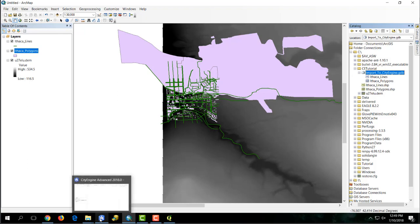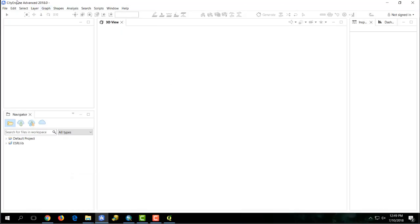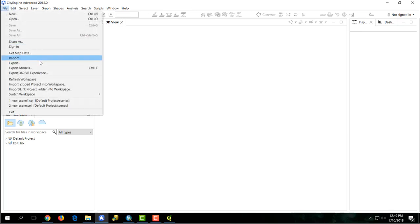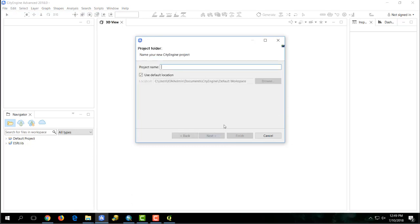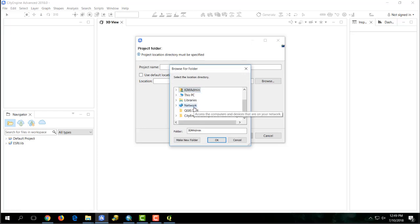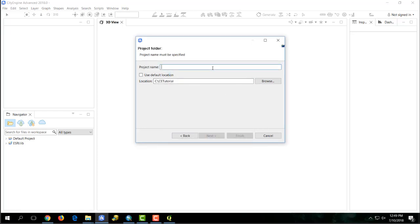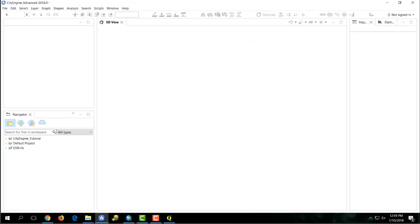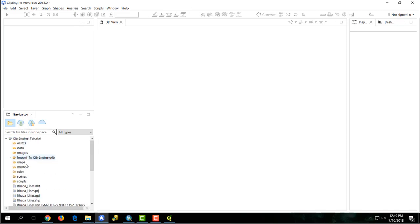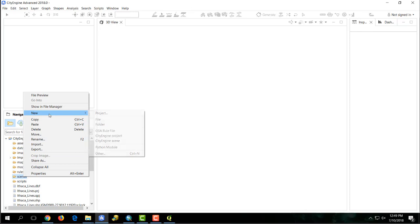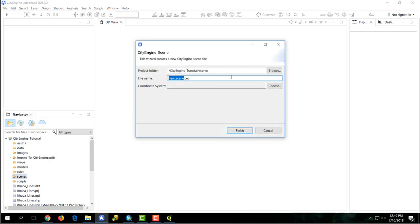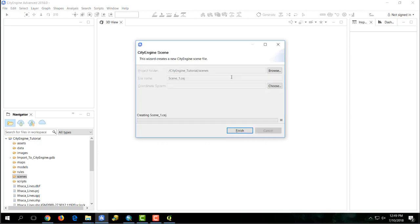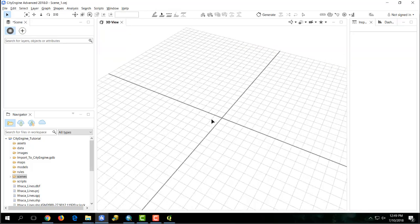The next thing we're going to do is move over to CityEngine and create a new project. Go to File, New, CityEngine, CityEngine Project. Select a location and title your project — I'll call it CityEngine Tutorial. It will appear in your Navigator window in the bottom left-hand corner with all its created files. Now right-click on Scene, hit New, CityEngine Scene — Scene 1. In the 3D viewer in your viewport is a blank scene and we can start adding data to this.